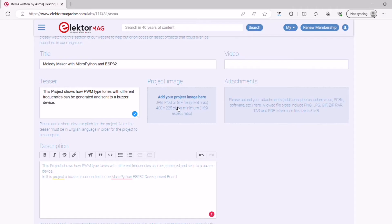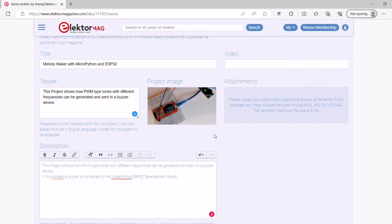You can also add a project-based image, an image that will be used to represent your project on the Electrolabs platform. Choose a high-quality image that will represent your project well.